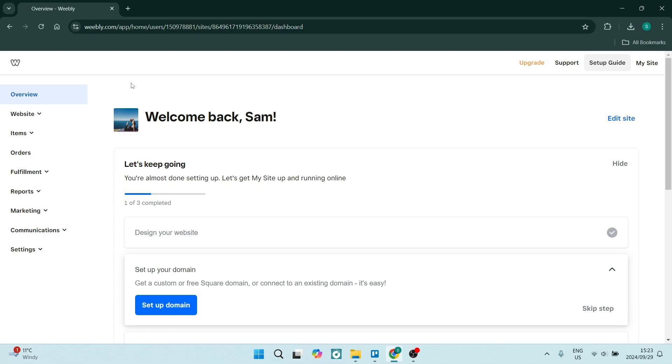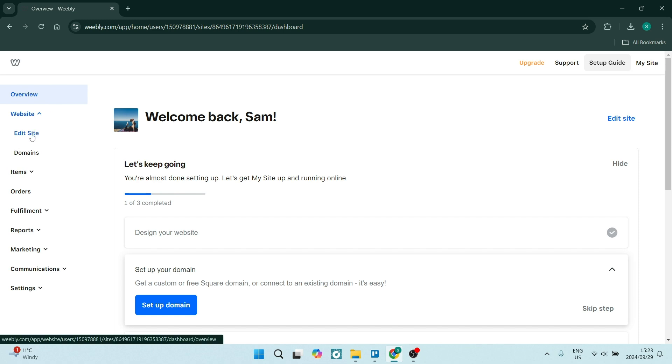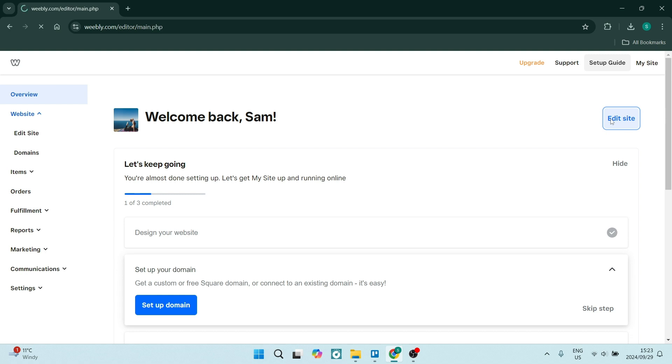If you need to edit your Weebly website, I've got you covered. I'm going to show you everything you need to know, where to do it and how to get it done properly. Right from your dashboard, on the left-hand side you can click on Website and then Edit Site, or you can go to the right-hand side and click on Edit Site as well.